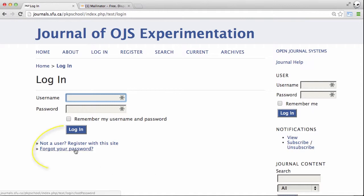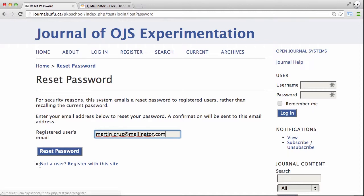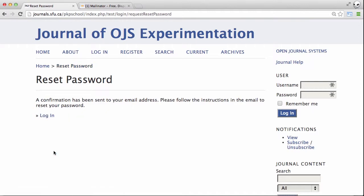What you need to do is select the 'Forgot your password' link and add your email address — the one that you used when you registered with the journal. Hit 'Reset password' and that step's done.